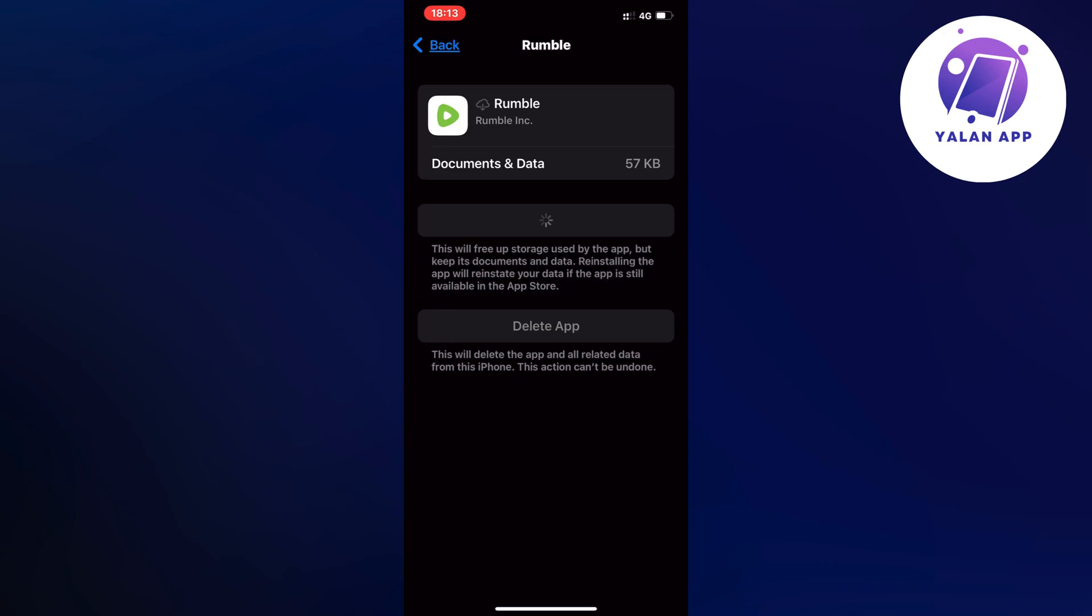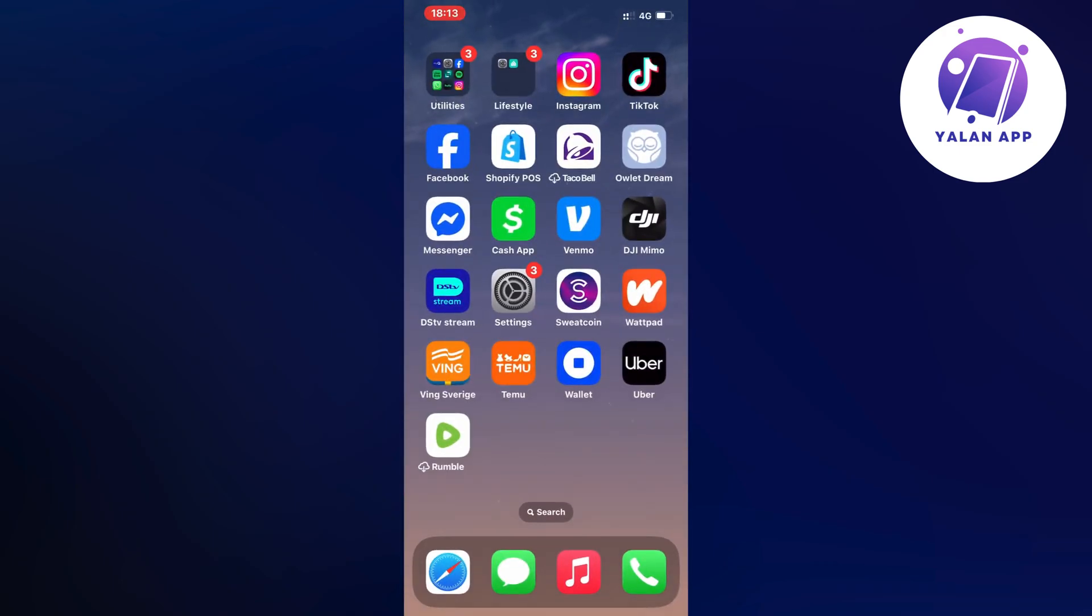Because what will happen now is that your Rumble app will automatically update to the latest version. It might take you a couple of minutes just so you know, but when it's done just go back into your Rumble app and hopefully now it's going to be fixed for you.